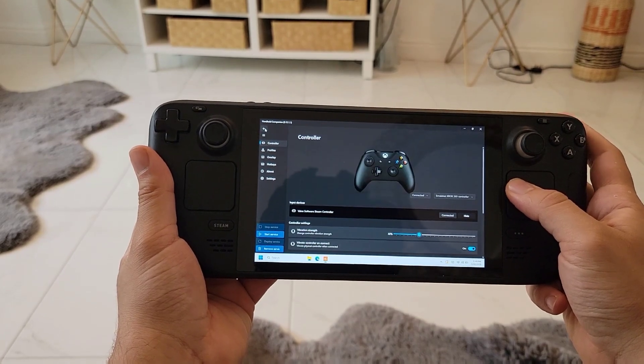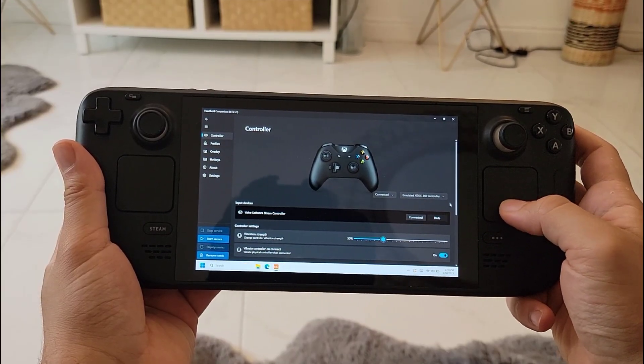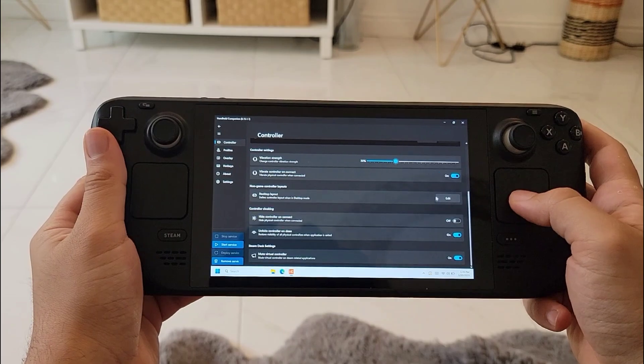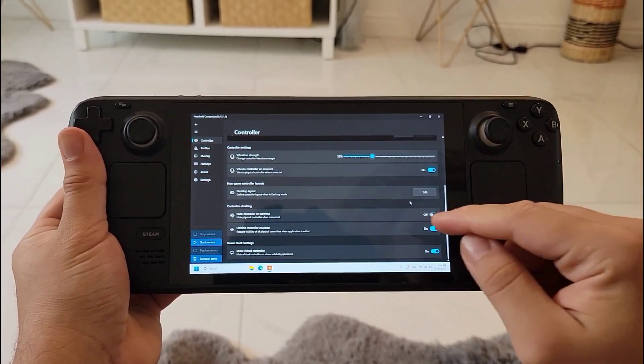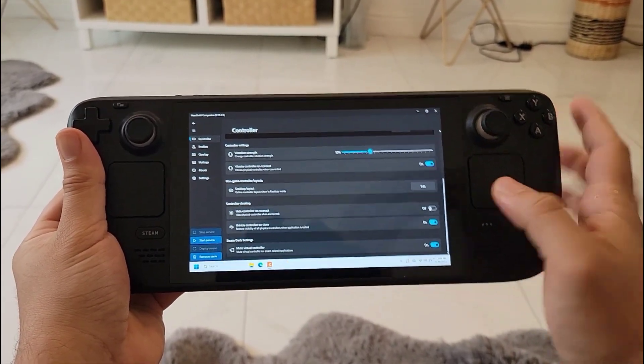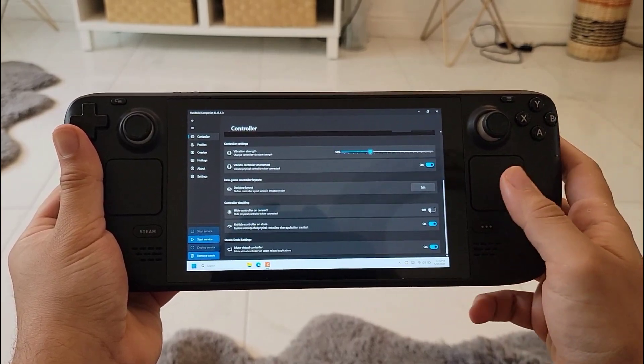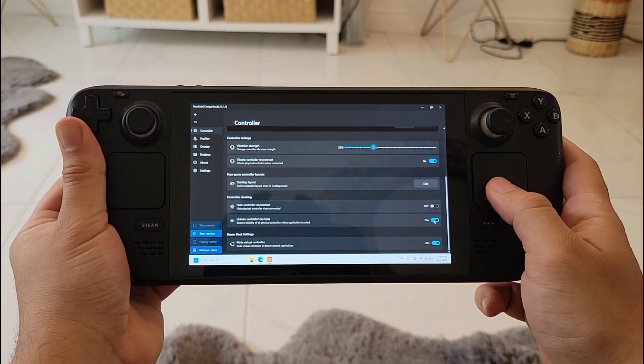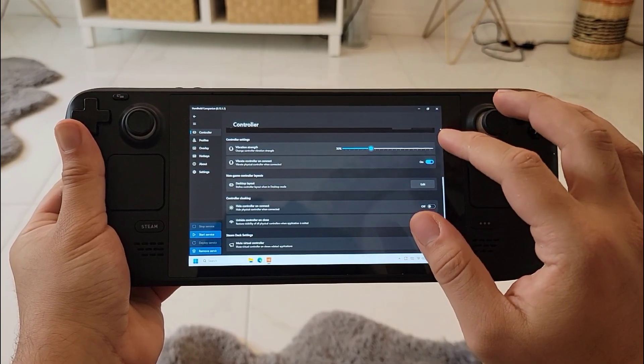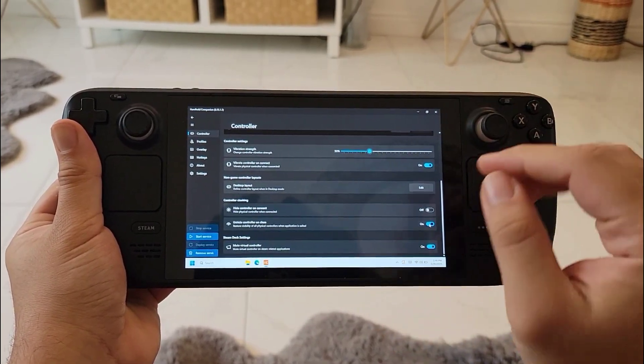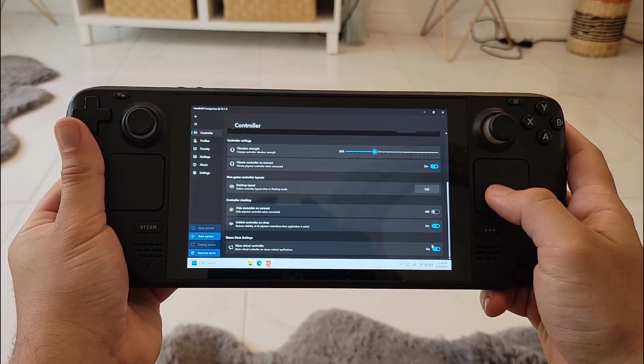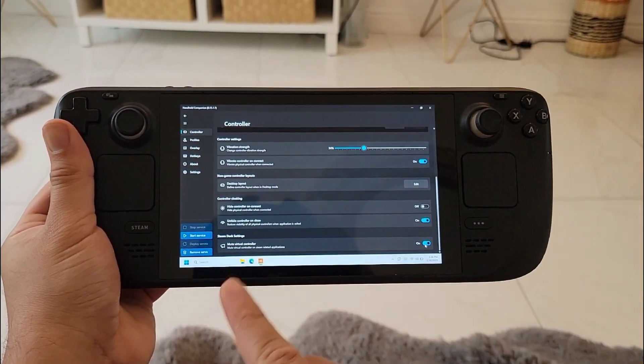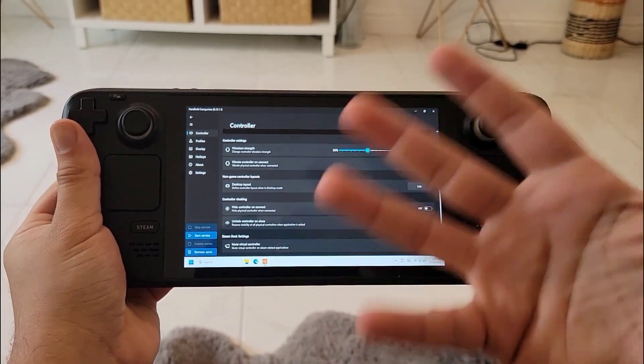Next is hide the controller on connect - this will hide the controller once it's connected to the Handheld Companion. I leave this off just to avoid any errors. The next one we have is unhide the controller on close - I leave it on just to avoid any errors. I found that when I leave it off sometimes I have some errors I can't explain.